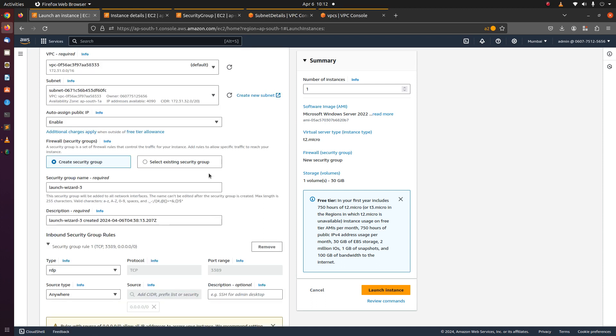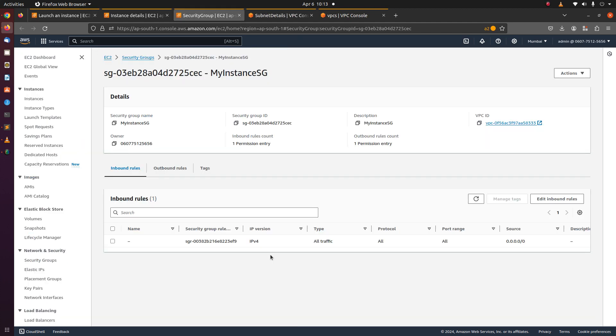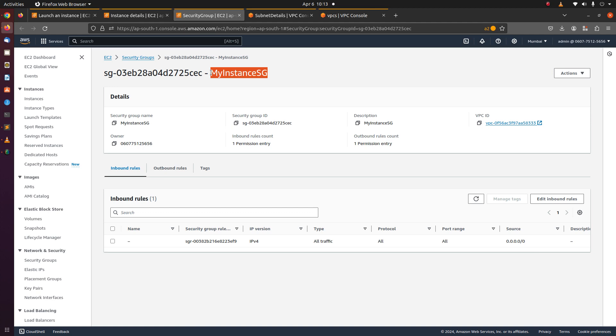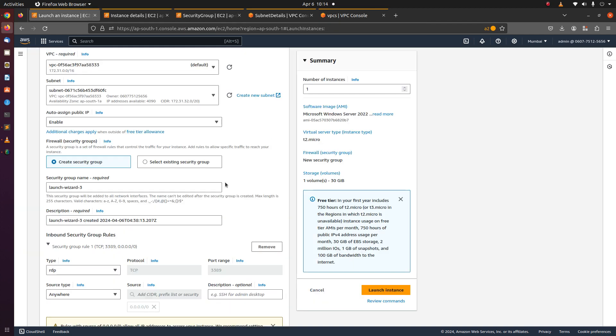We need to select a security group or create a new security group. There already exists a security group which allows all traffic from anywhere. This is just for demo. Don't let your security group be open in real time. Let's choose select existing security group.